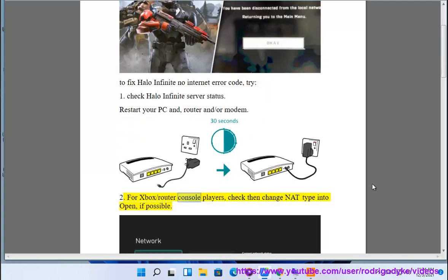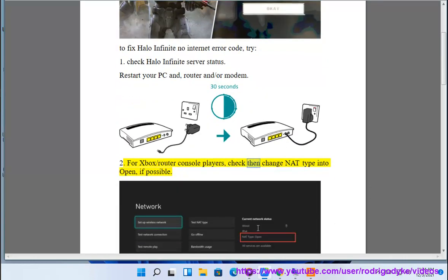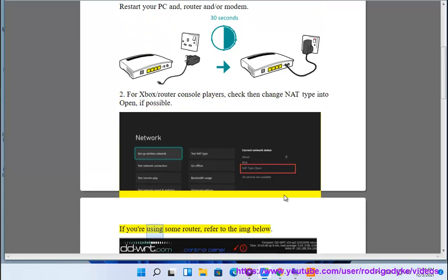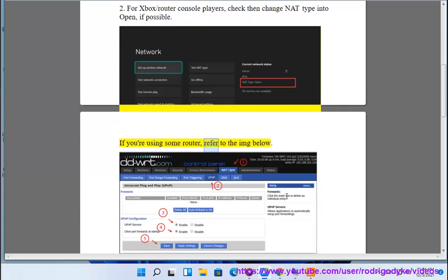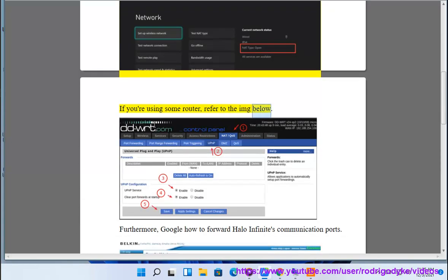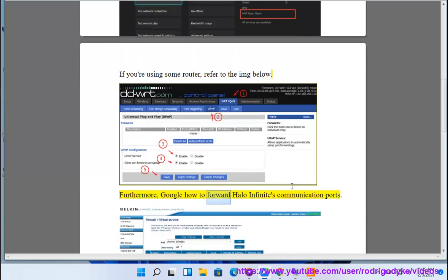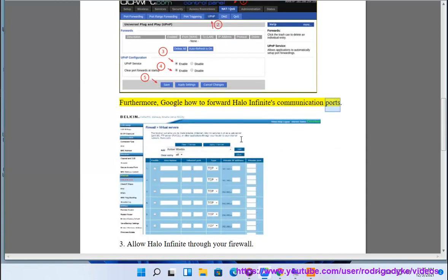For Xbox/console players, check then change your NAT type to open if possible. If you are using a router, refer to the image below. Furthermore, Google how to forward Halo Infinite's communication ports.